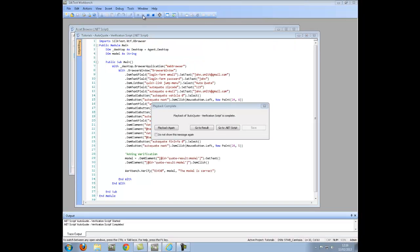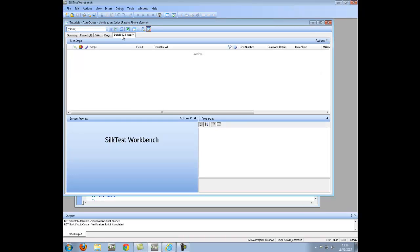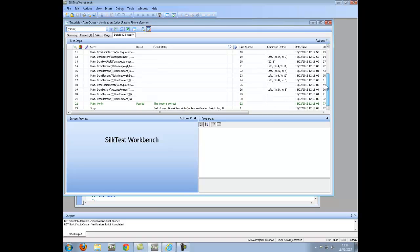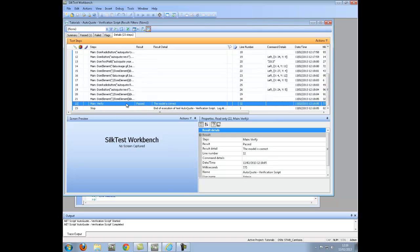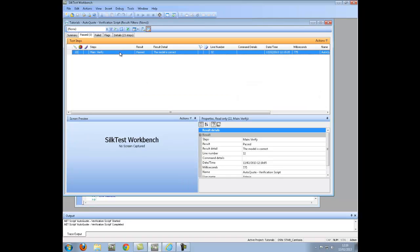With the test complete, I will now go to the results, click on the details tab, scroll down to my verification step, and see that the verification has passed. I can also see this from the pass tab.